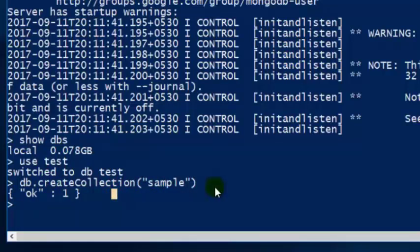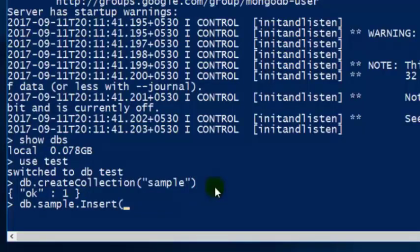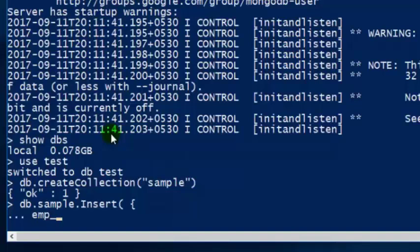Now in order to insert data into the collection, we have to use the insert function. The syntax is 'db.[collection name].insert()' — in our case, 'db.sample.insert()'. You can insert any data in JSON format. For example, I'm going to insert some employee data as our first document. The fields are 'emp_id' with value 101. The data is stored in key-value pairs, with key and value separated by a colon and each pair separated by a comma.